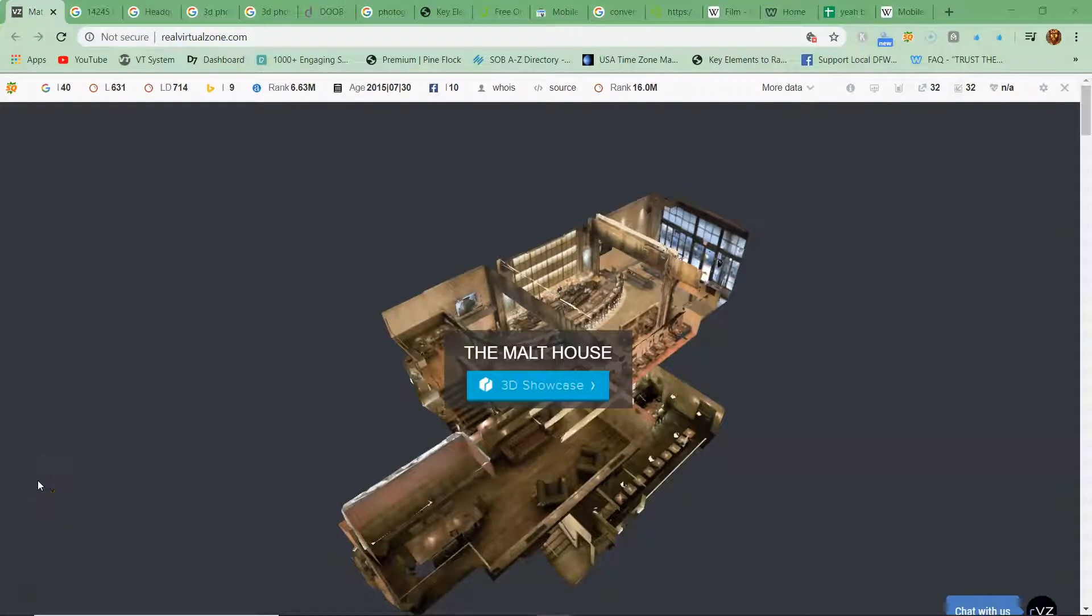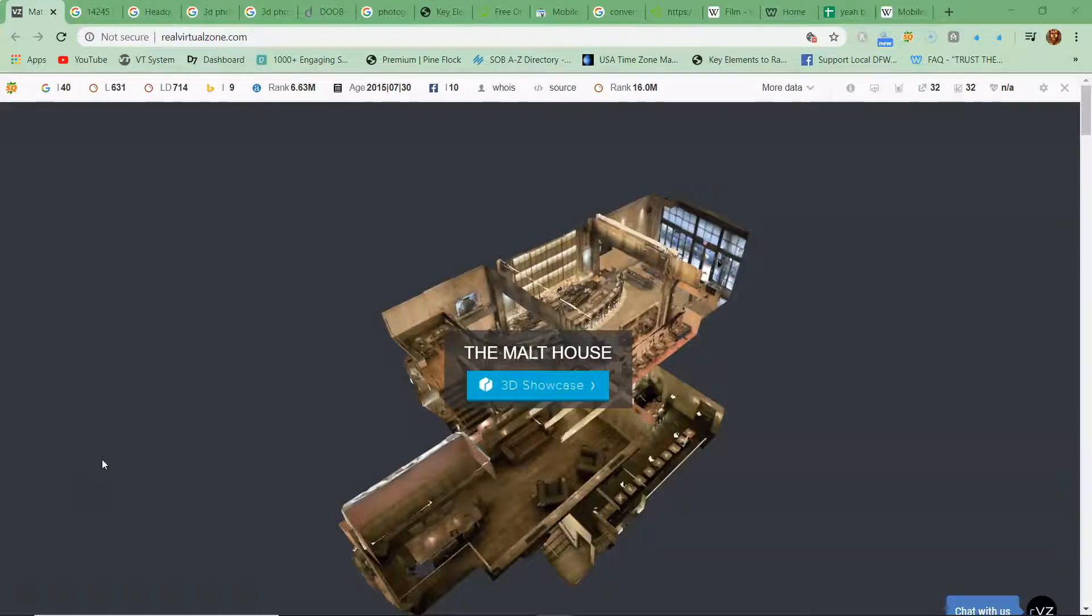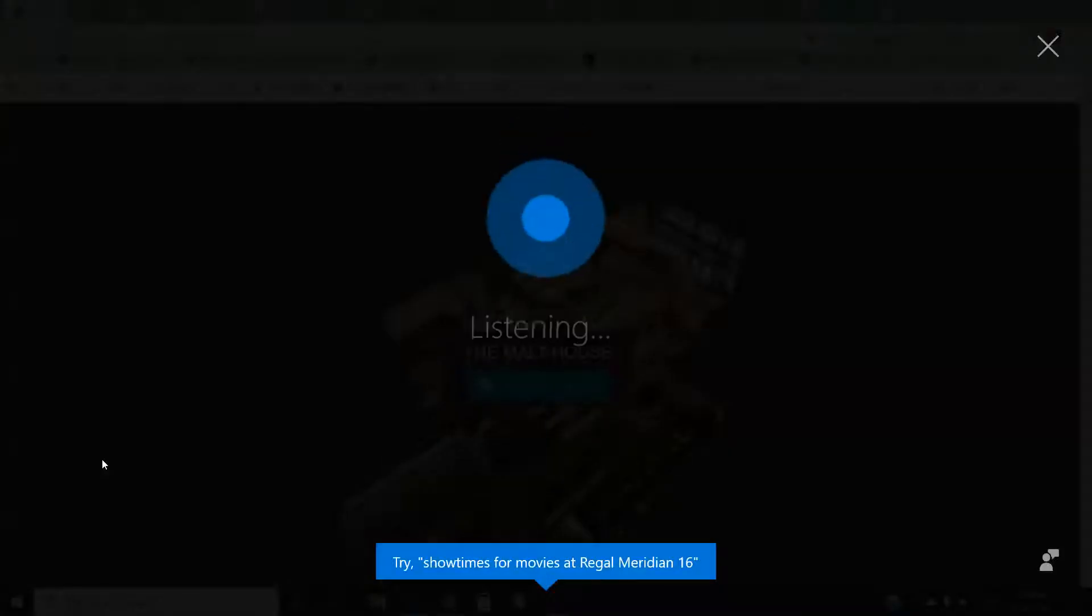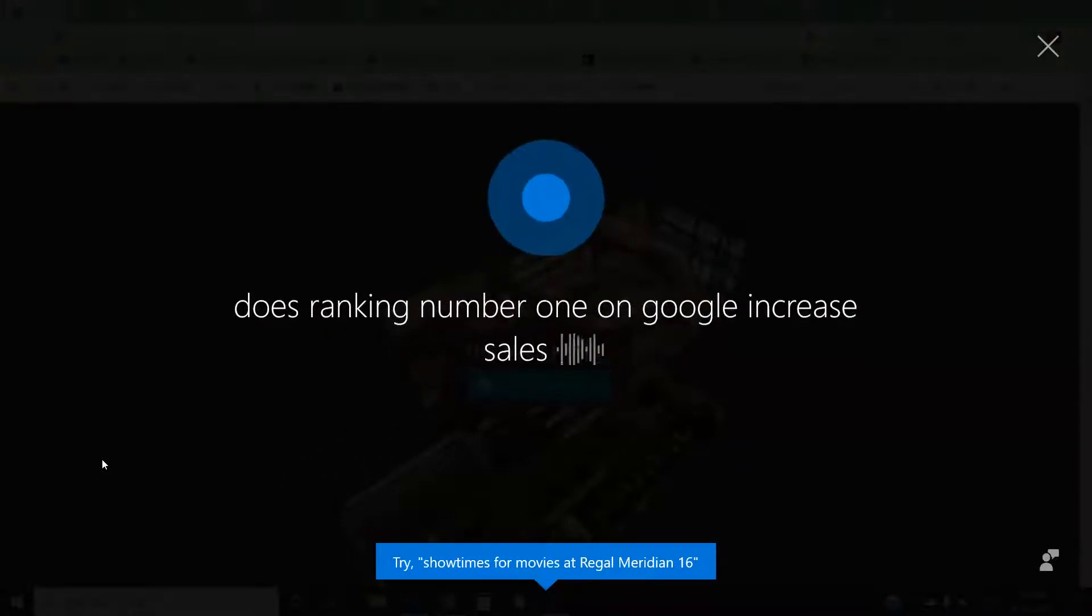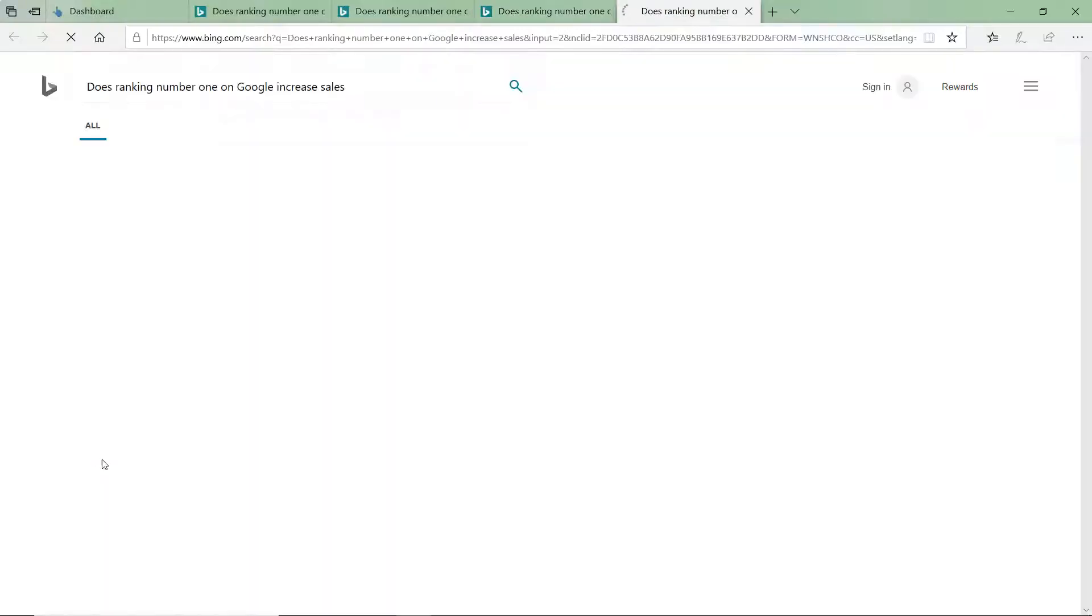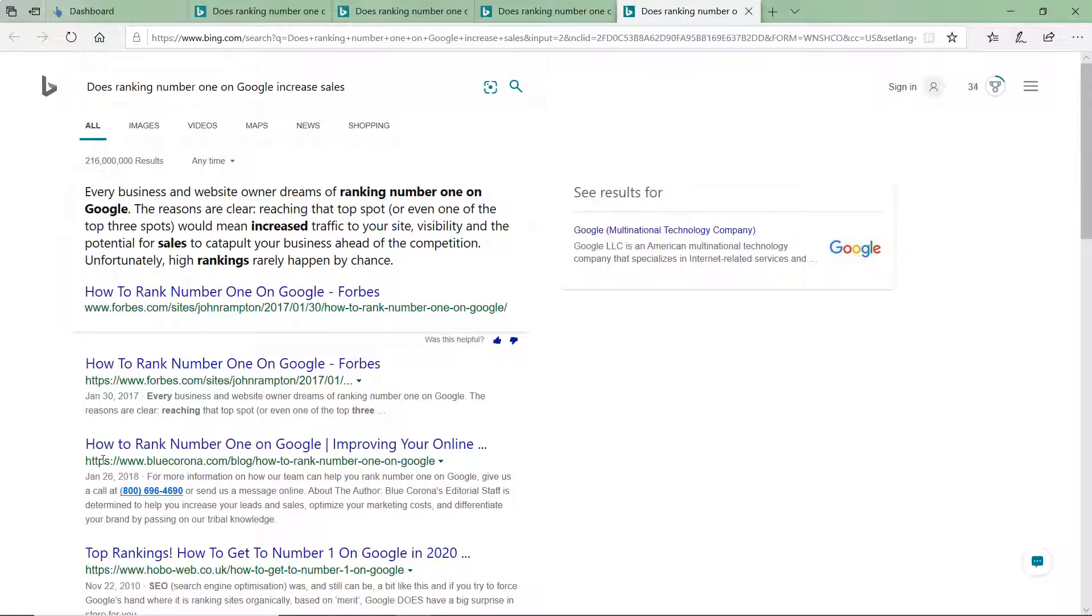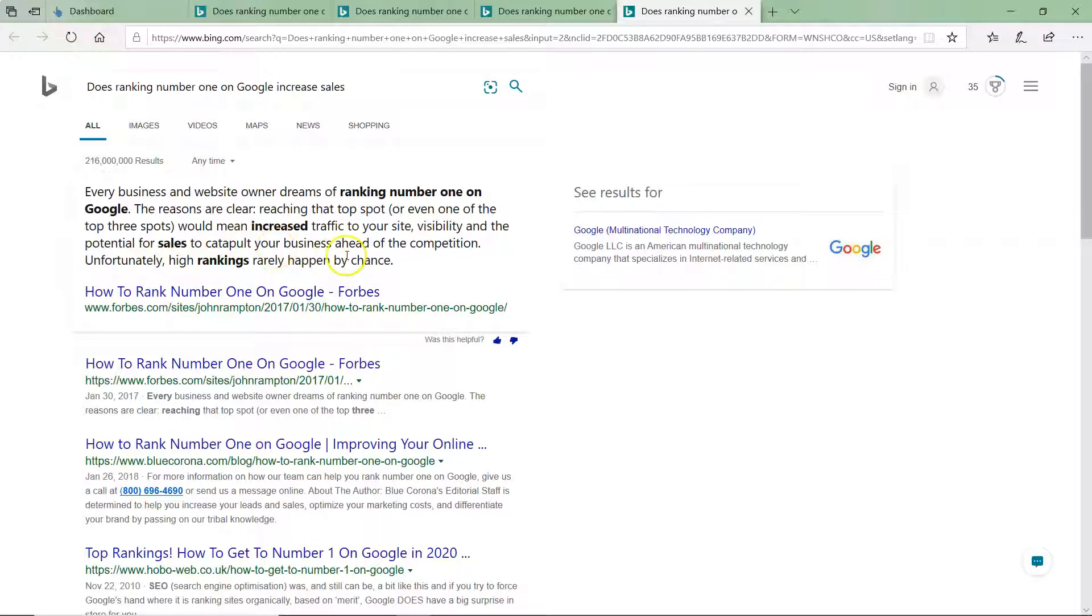Howdy, thanks for taking the time to watch this. I think you'll find this pretty informational. I know y'all are probably working with somebody already, but I just have to show this. Hey Cortana, does ranking number one on Google increase sales? Yes, they do because this means increased traffic to your site, visibility, and potential for your sales to catapult your business ahead of the competition.